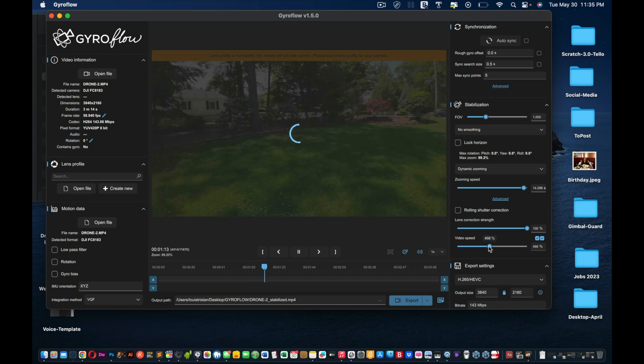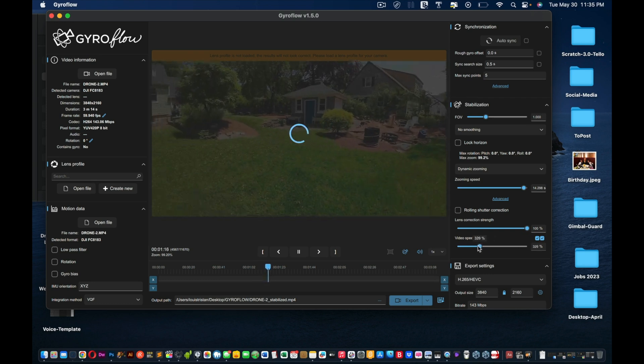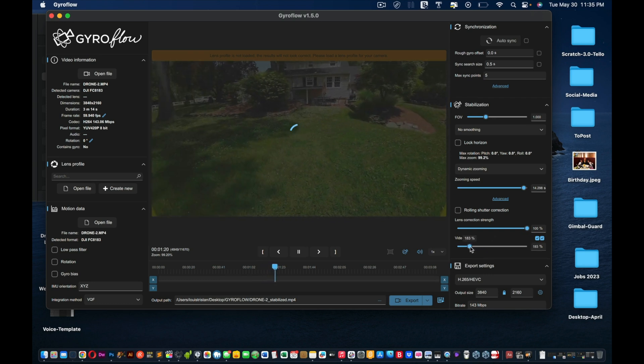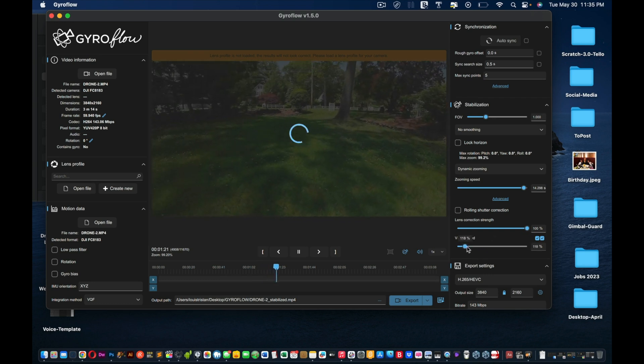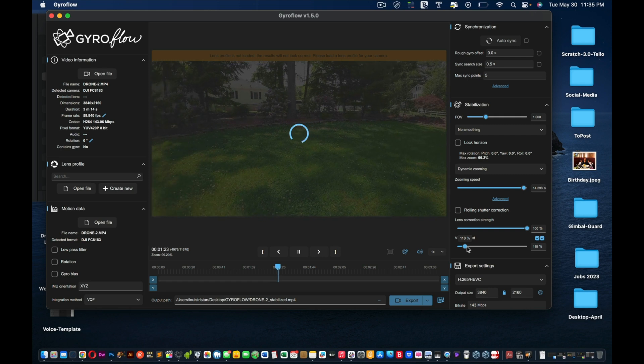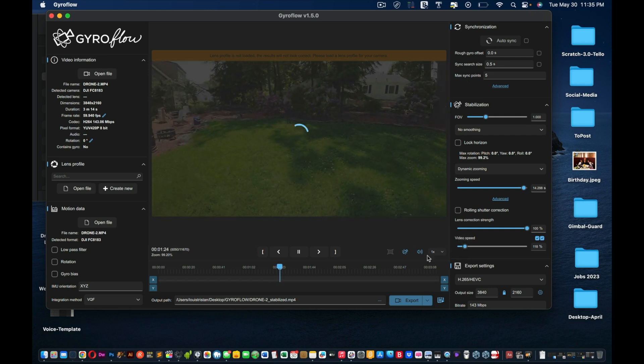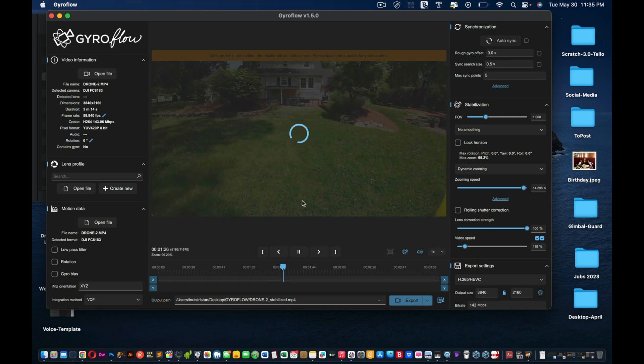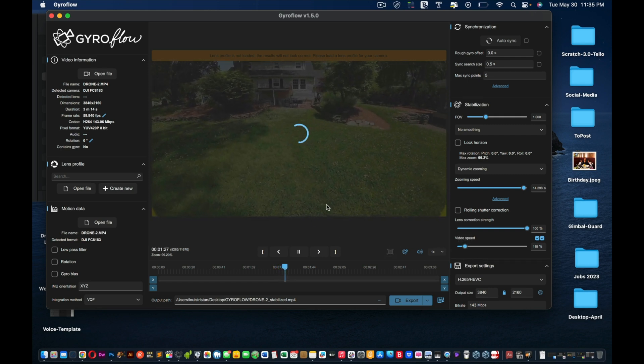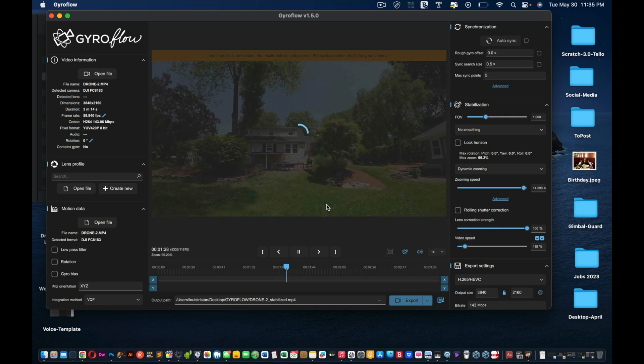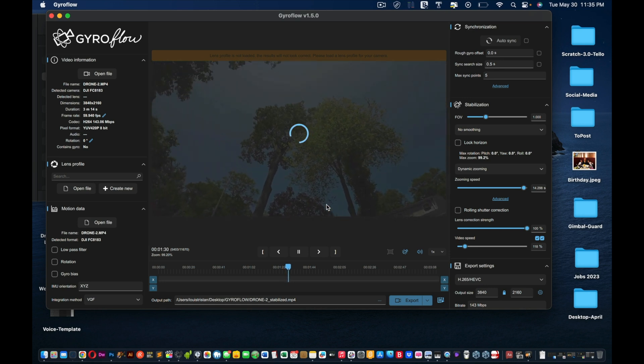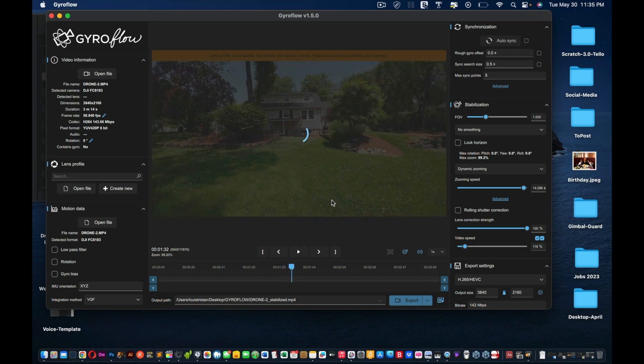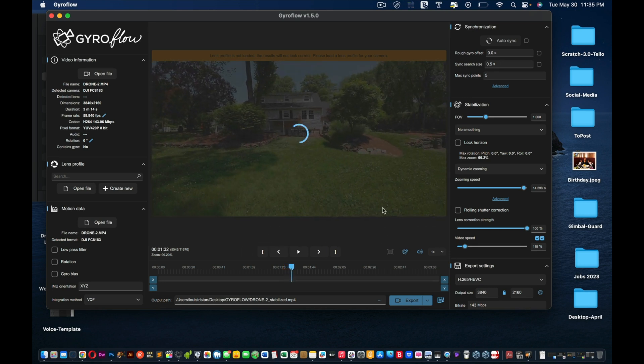But that definitely is just out of control. I would probably do 118% and then let it render. But again, you decide what speed is right for you. As you can see, it's just on a rendering loop.